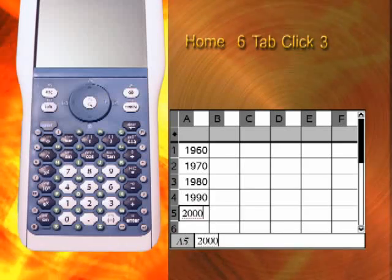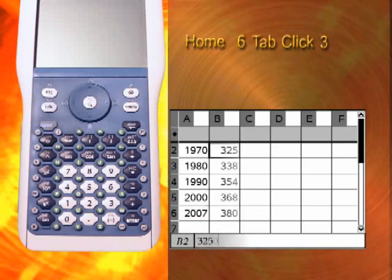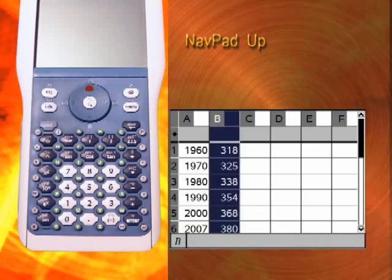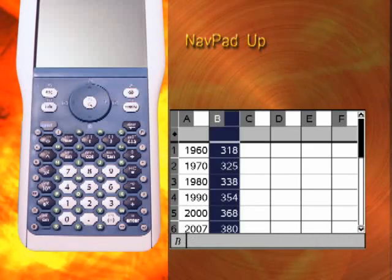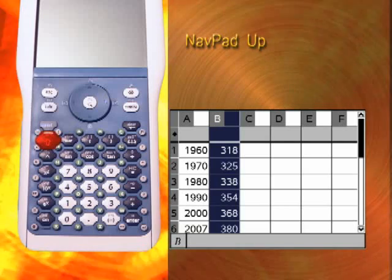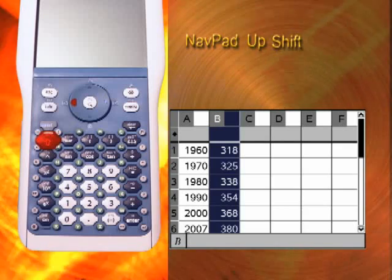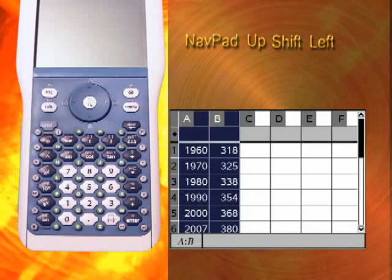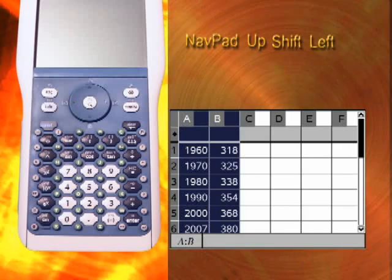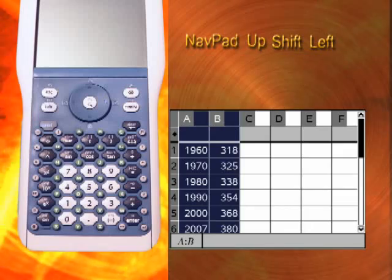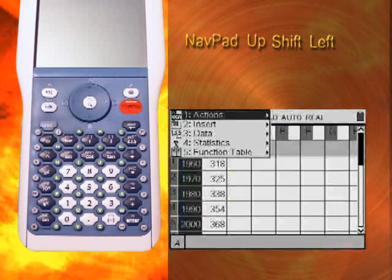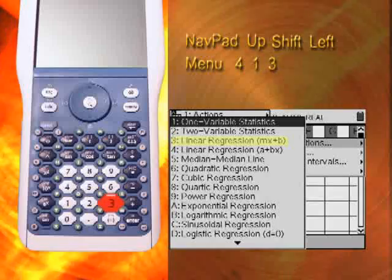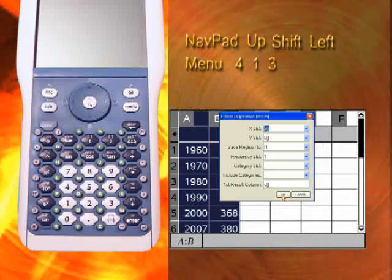Pause the video to enter your data. Press the up arrow once more to select column B — it should now be highlighted. Then press and hold the Shift key while pressing the left arrow so that both columns are selected. Next, press Menu 4, 1, and 3 to select Linear Regression.